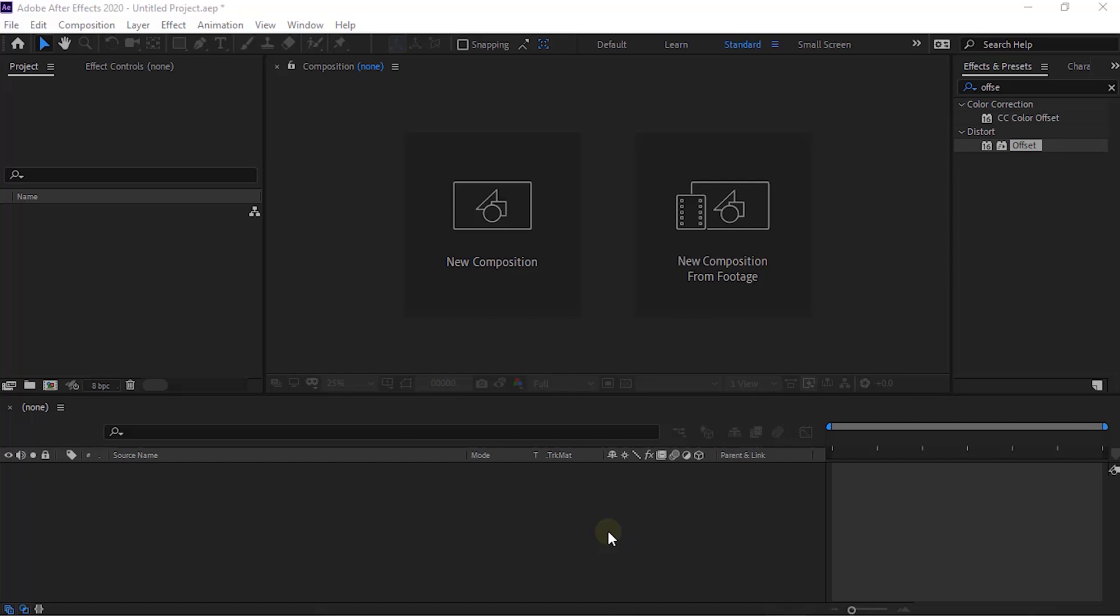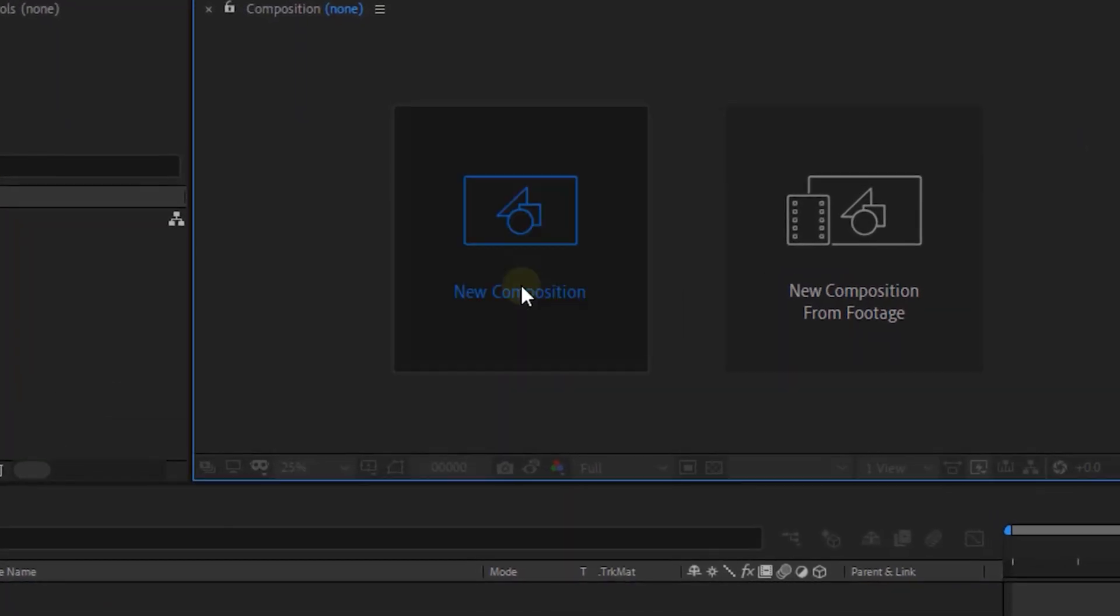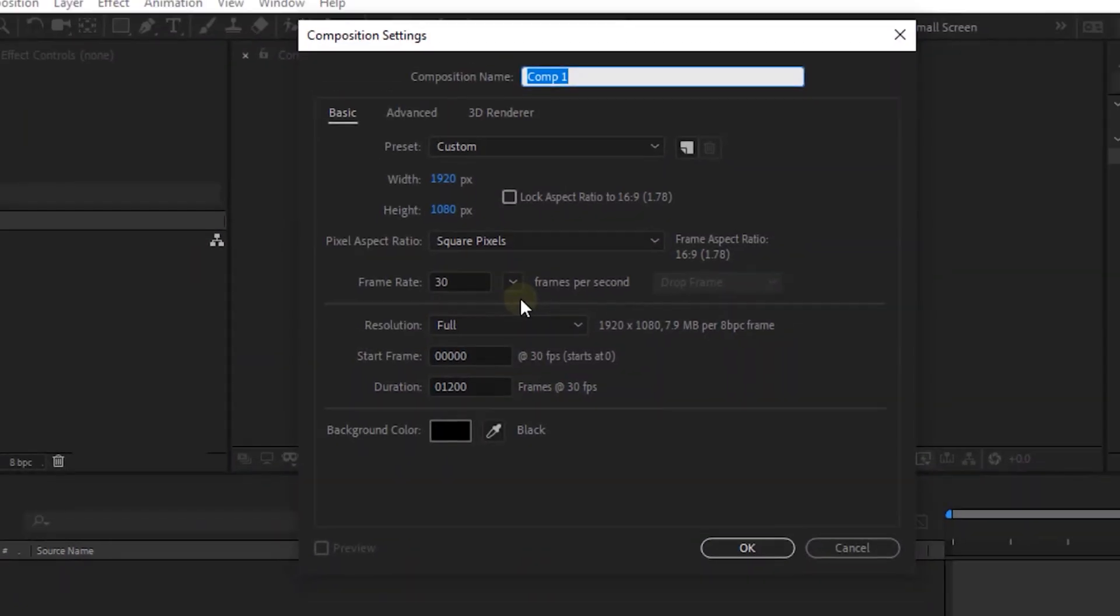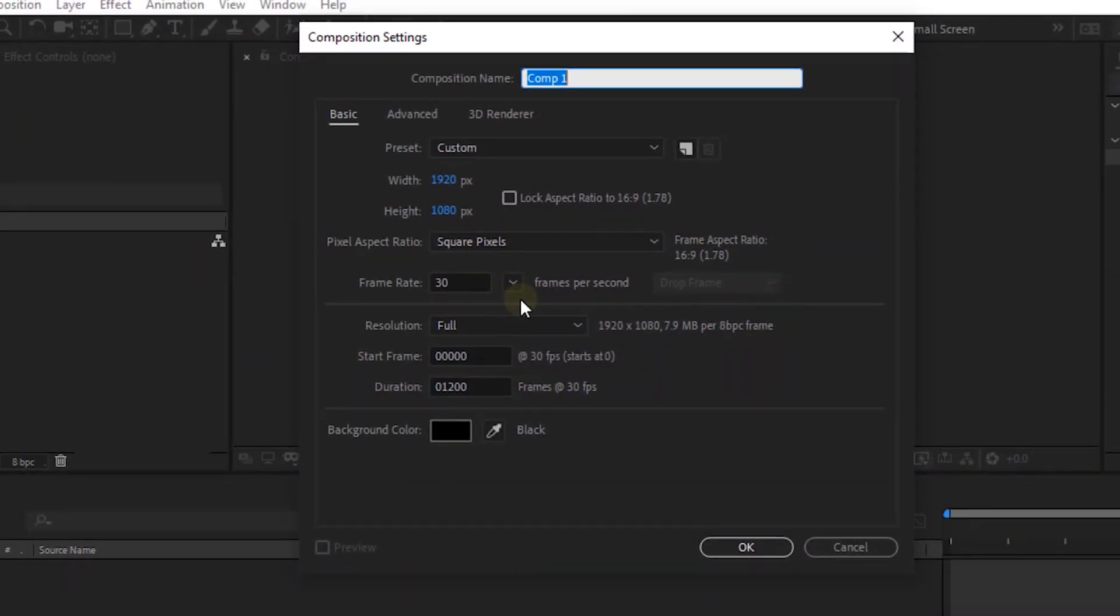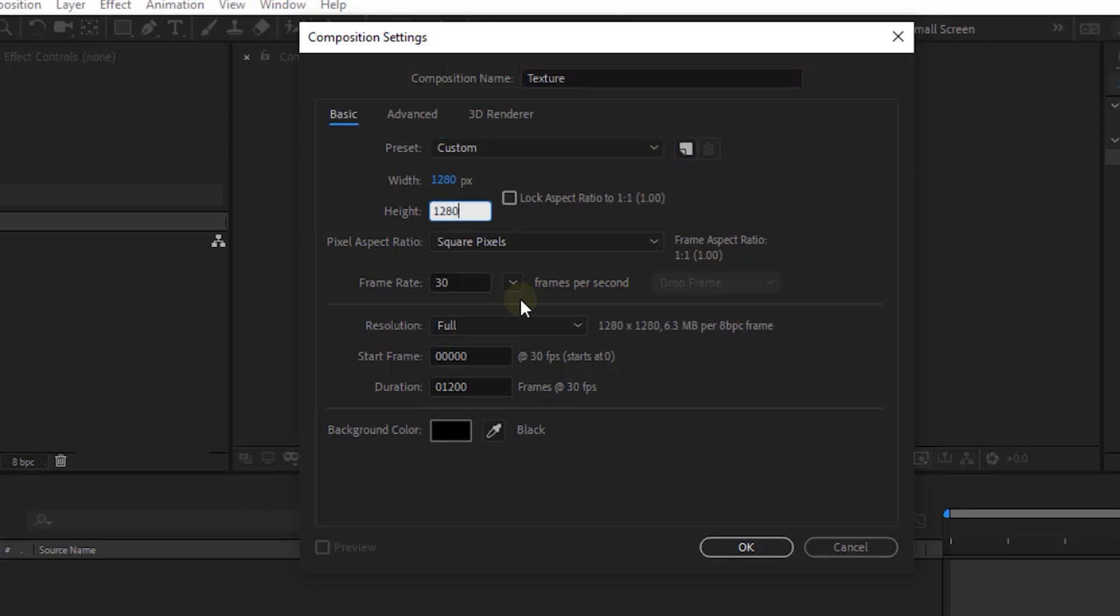Welcome to my new tutorial of TrapCode Mirror Tunnel. Let's get started. Click on New Composition. Rename it to Texture. For this composition, I'm using 1280 by 1280 pixels. Frame per second is 30 and duration of this composition is 40 seconds.